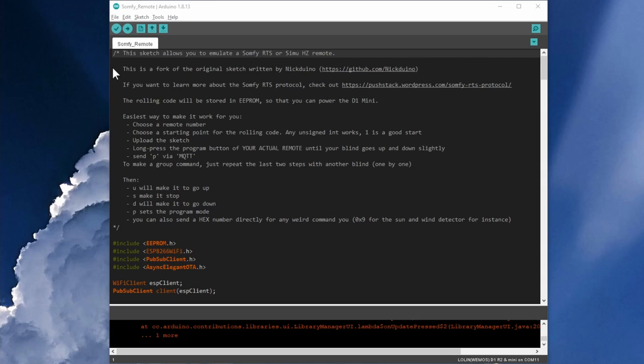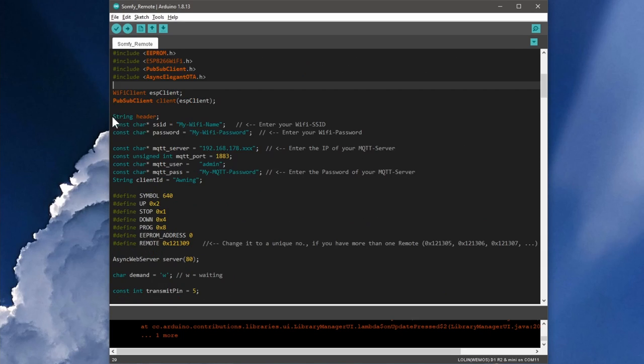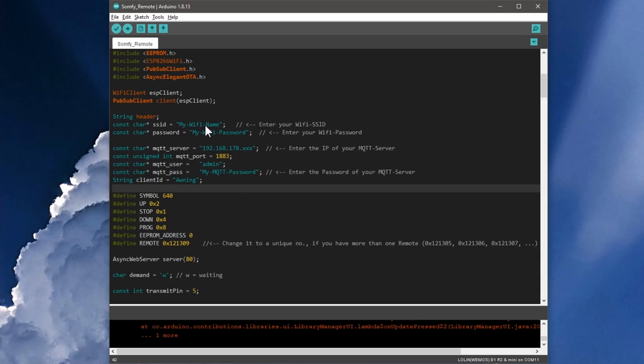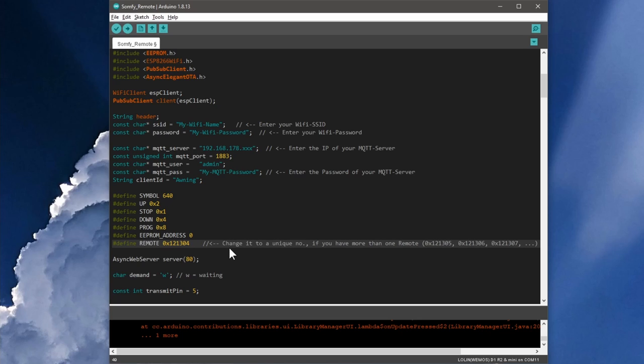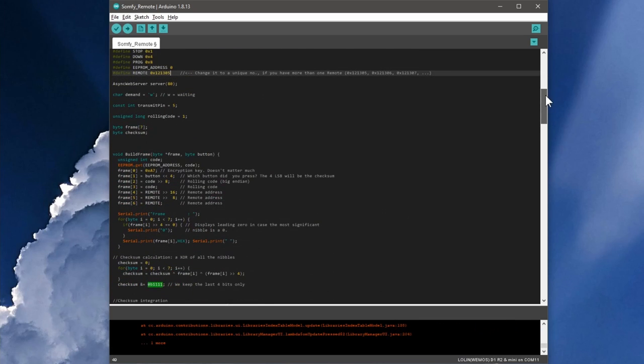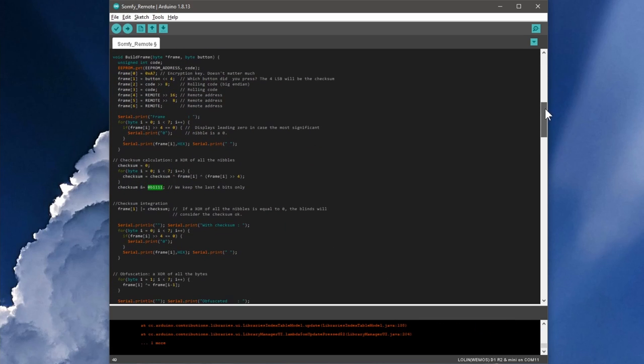After including the libraries, some variables are defined. You have to edit them to match your WiFi and MQTT credentials. Under the name remote, a unique identification number of the remote control is defined. If you want to build more than one remote control, you have to change this number. Basically, these were all changes and we could upload the code now. But I nevertheless want to briefly explain the structure of the code so that you can also make changes to it yourself if necessary.